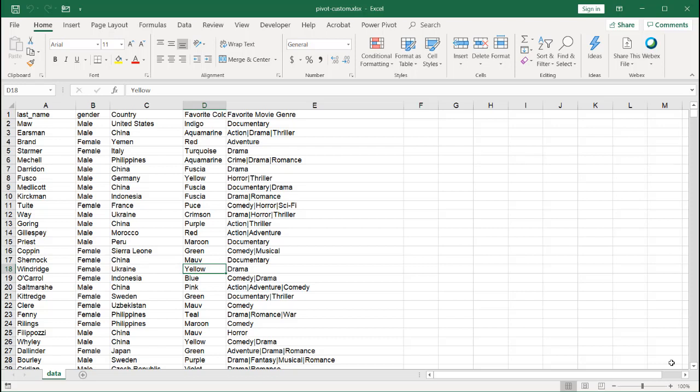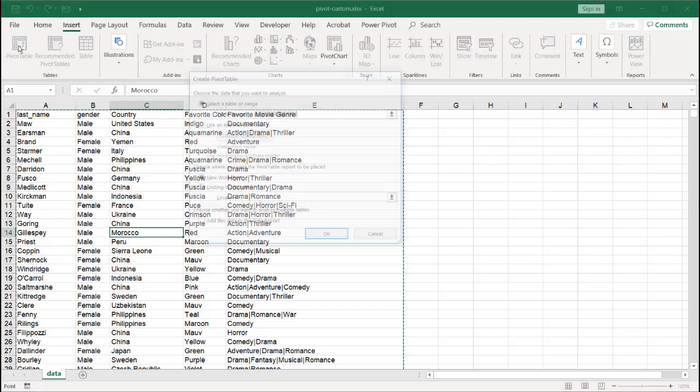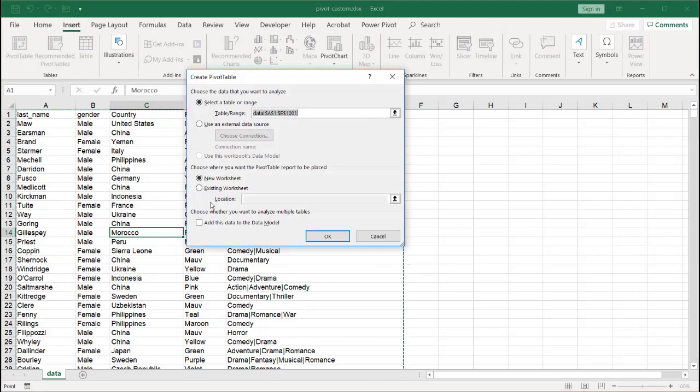Hi, in this video I'll show you how to customize your pivot table. Let's say that we have some data here. I'm going to turn this data into a pivot table. Click anywhere in here, go to Insert and create a pivot table.